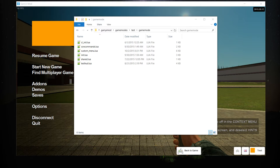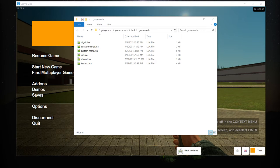What is going on everybody, and welcome to part 37 of Garry's Mod Game Mode Scripting. In today's part we are going to begin work on our custom scoreboard. This is going to be a multi-parter because there is quite a lot of stuff to go over, so let's go ahead and get started with part A.